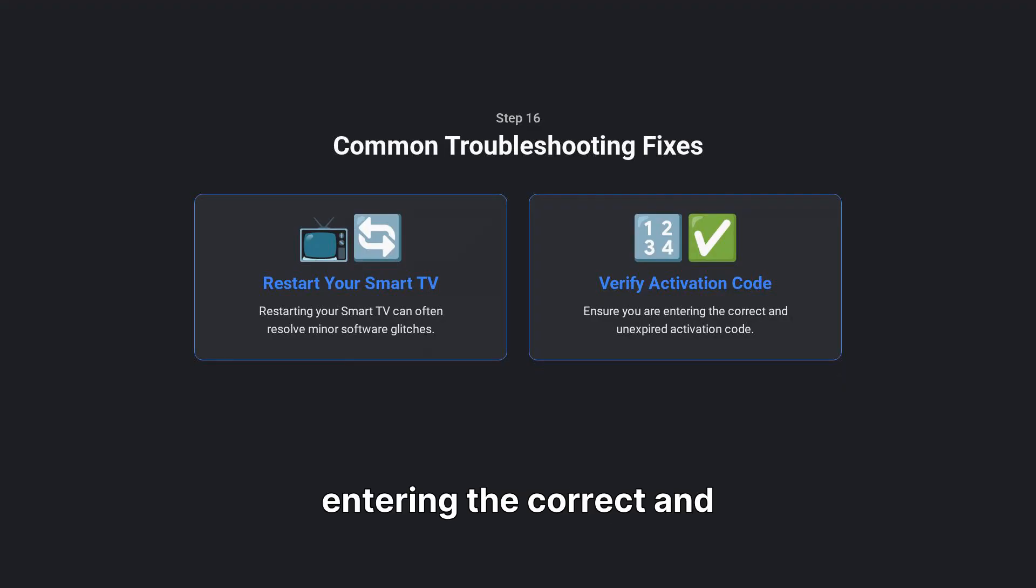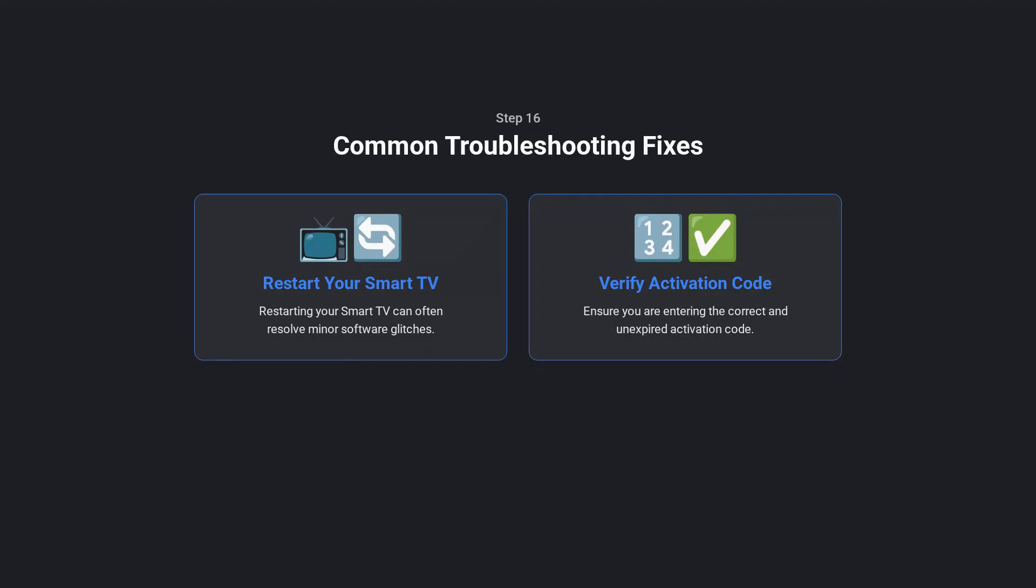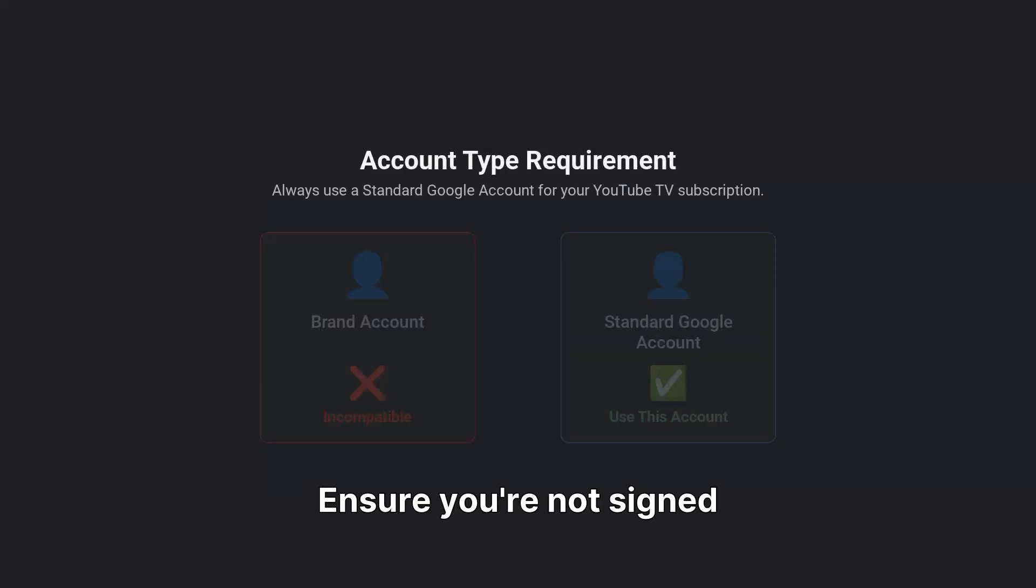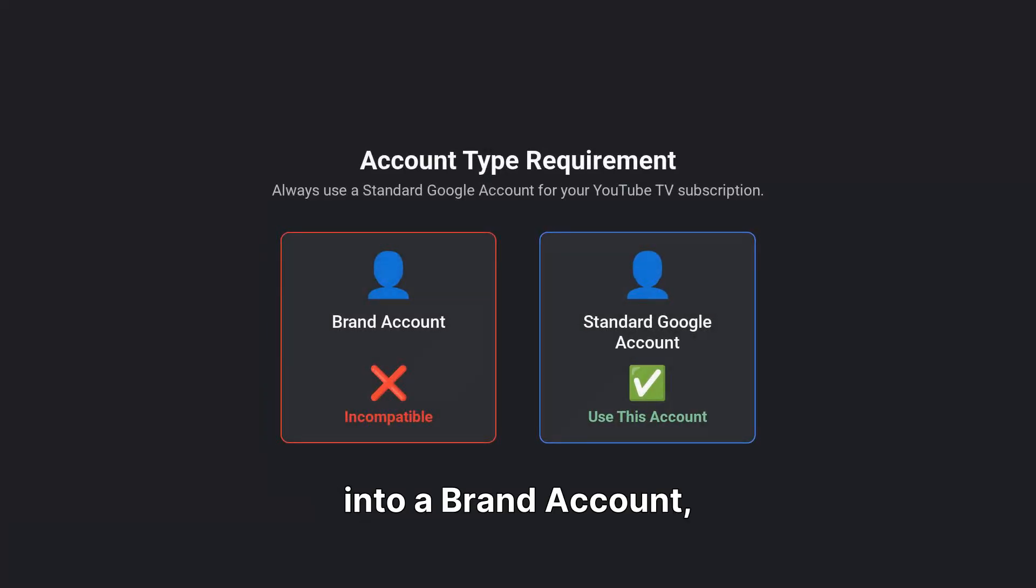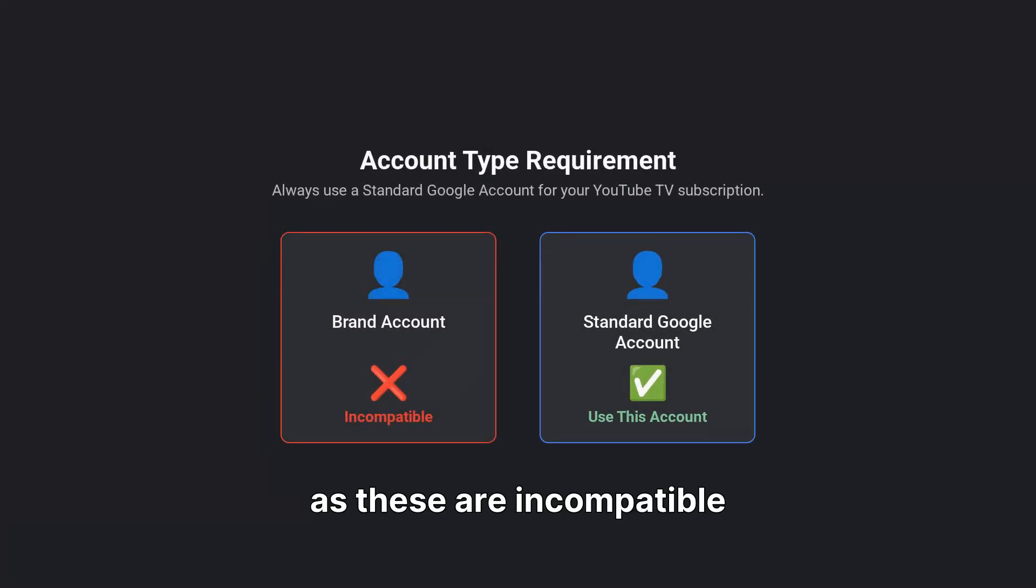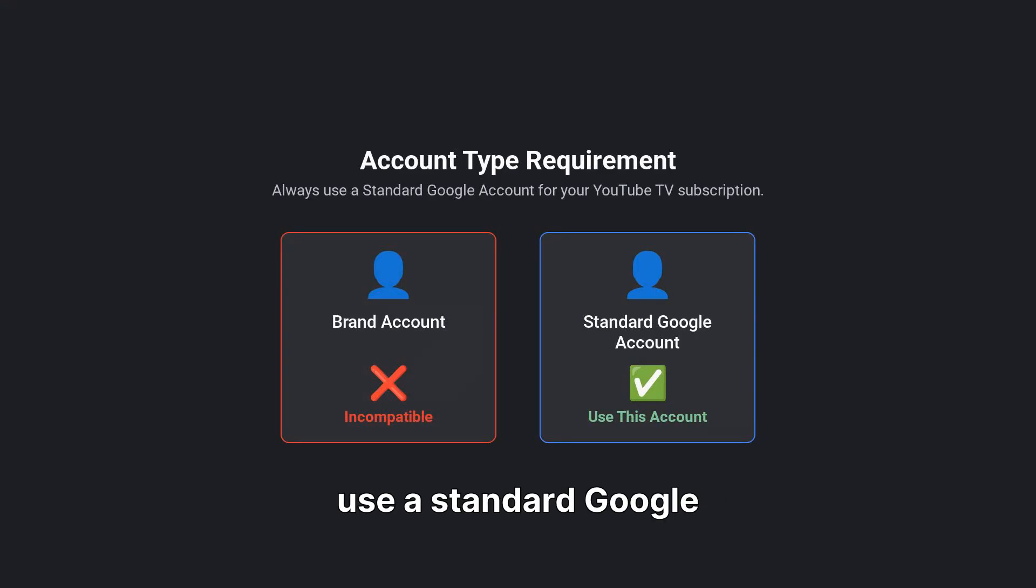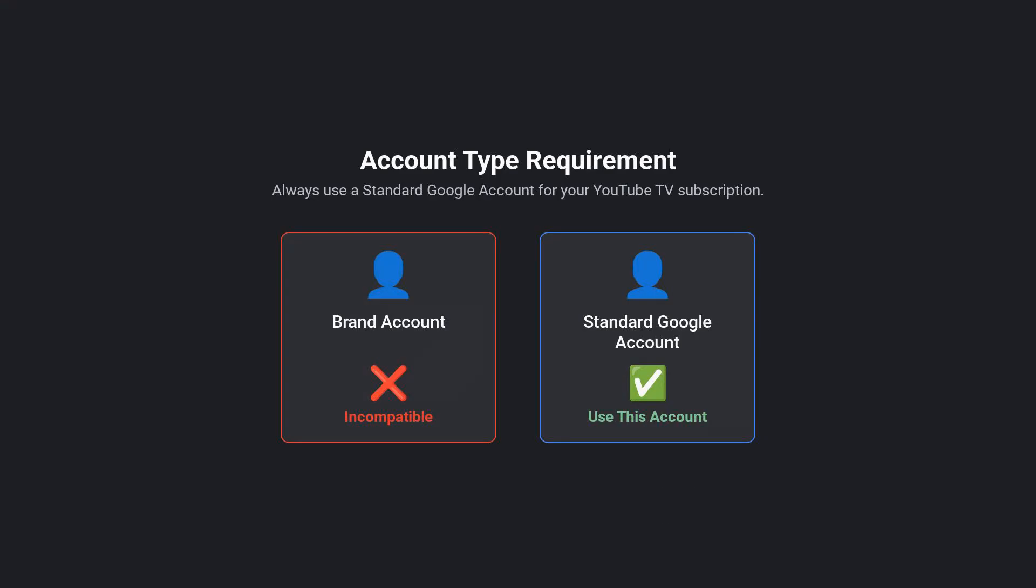Also, verify that you're entering the correct and unexpired activation code, if using that method. Ensure you're not signed into a brand account, as these are incompatible with YouTube TV. Always use a standard Google account for your subscription.